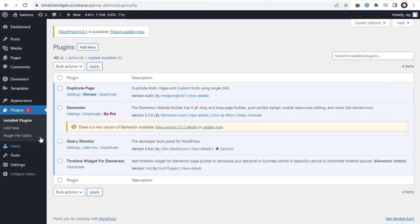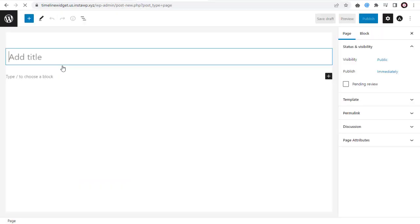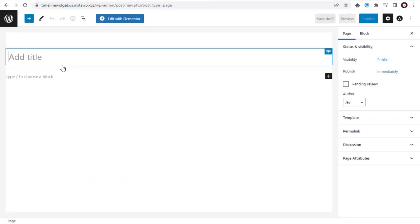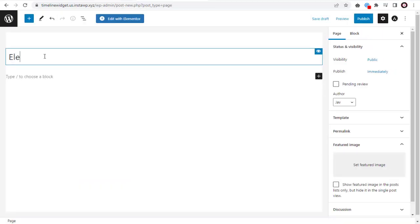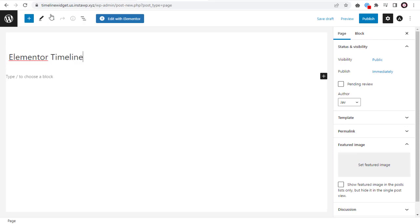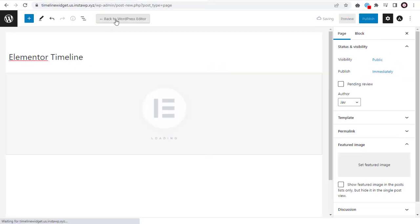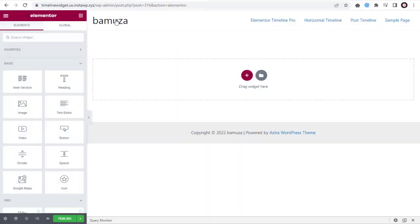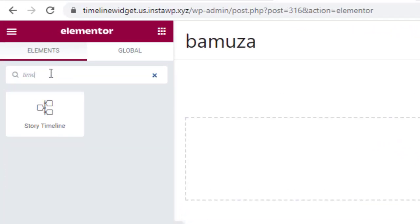Next, to use this plugin on Pages, go to Pages and again click Add New. You need to name the page, so enter page title here. And continue editing by clicking this Edit with Elementor button.